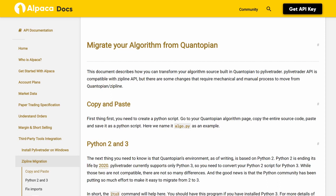Migrate Your Algorithm From Quantopian. This document describes how you can transform your algorithm source built in Quantopian to PyLiveTrader. PyLiveTrader API is compatible with Zipline API, but there are some changes that require both mechanical and manual process to move from Quantopian.